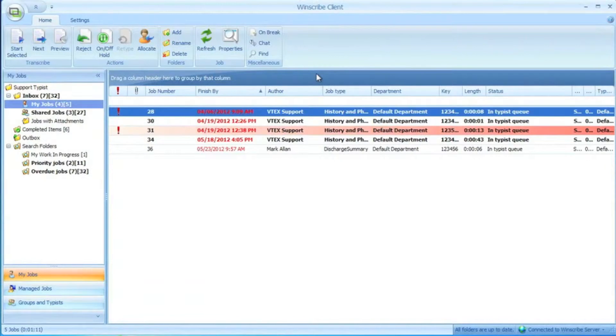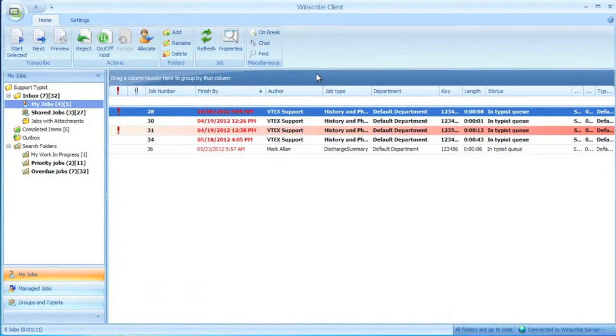Ryan here from VTech's Voice Solutions. Today I'm going to show you an example of one of the countless ways you can use the powerful scripting capabilities built into the Windscribe client to help automate your workflow.